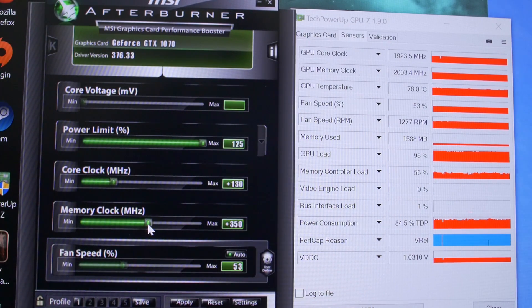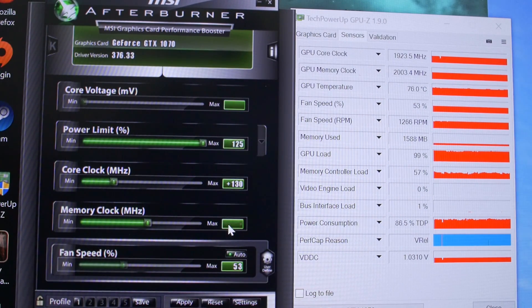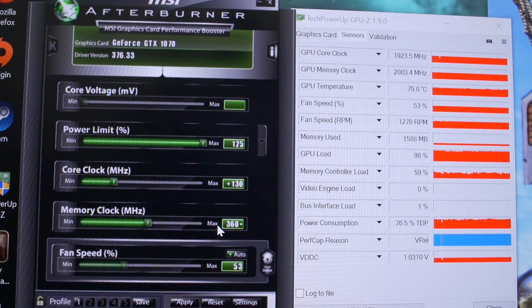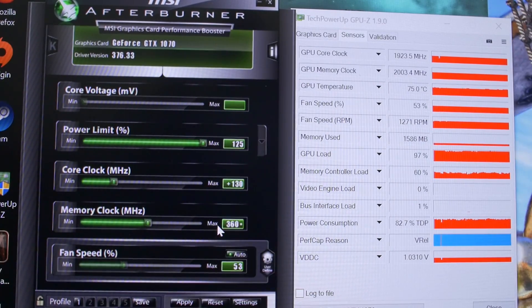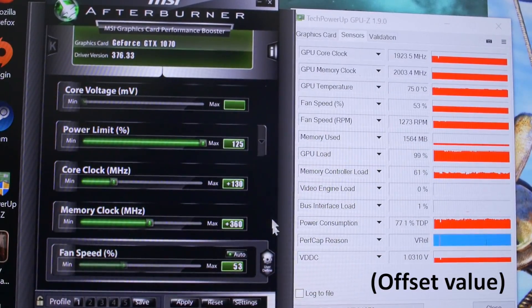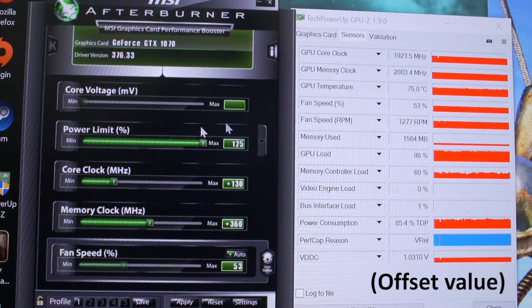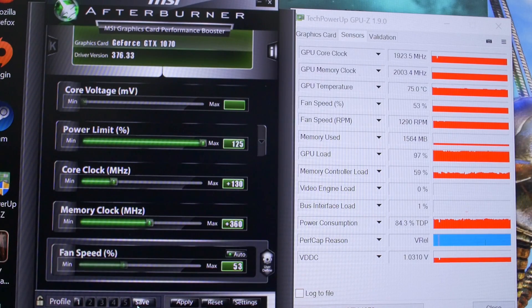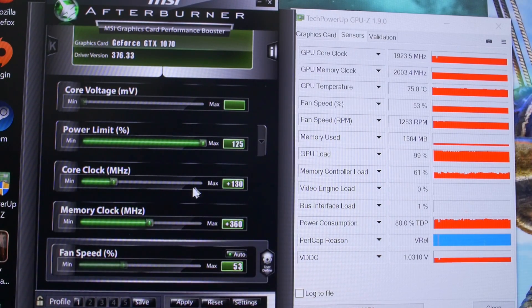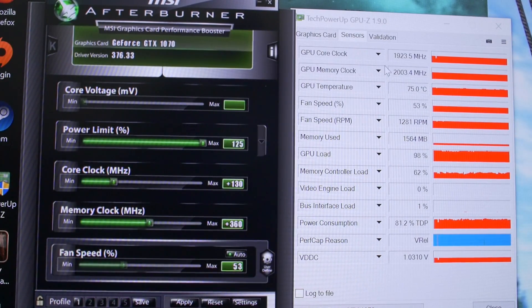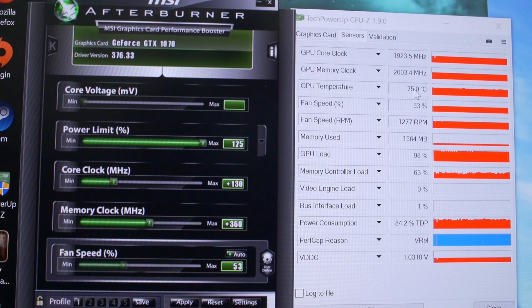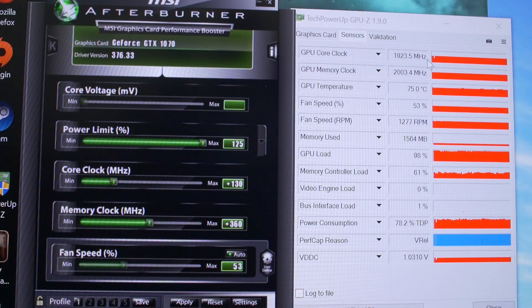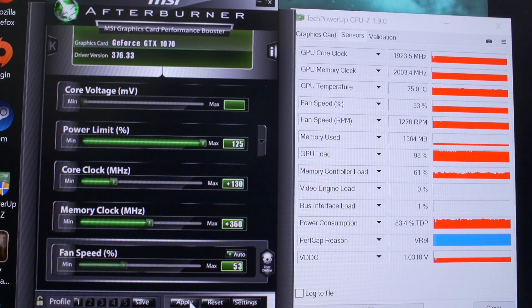And also 360 megahertz on the memory clock was the highest clock there that I was able to achieve. Fan speed on auto, we're going to go ahead and save that. And you're going to see our boost clock jump up from 1923 to hopefully something more impressive than what you see here.